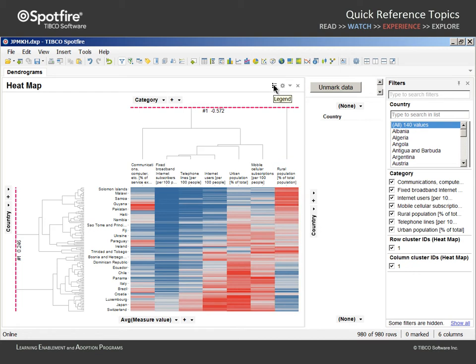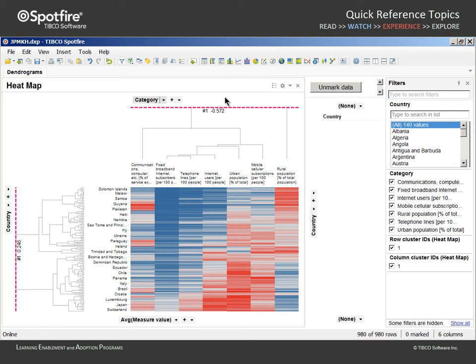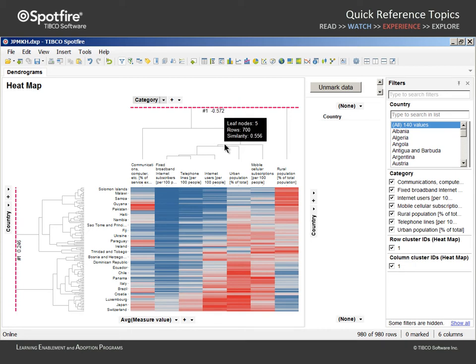Since a correlation similarity was applied to generate these dendrograms, when we mouse over, these cluster node values approach 1 with increasingly shorter brackets, suggesting an increasingly strong positive correlation.